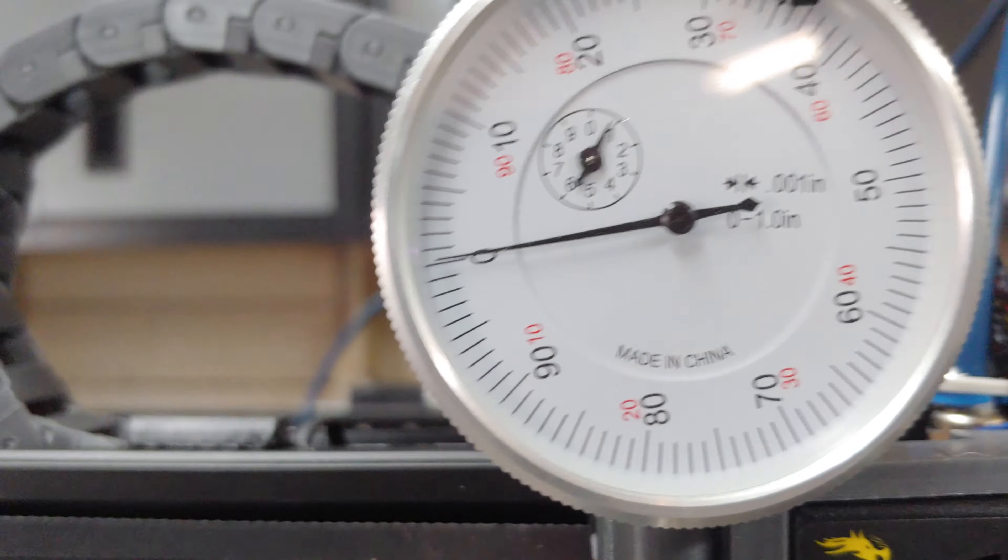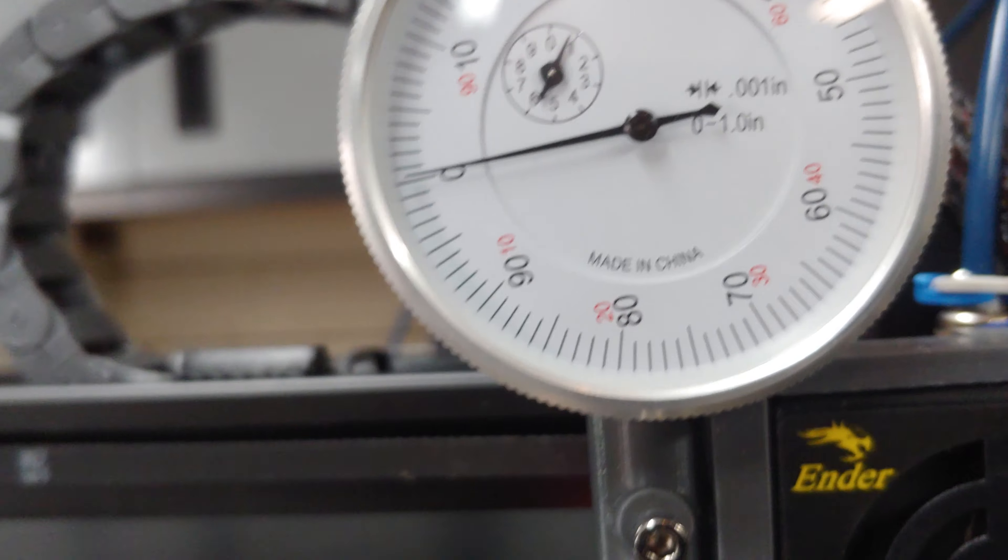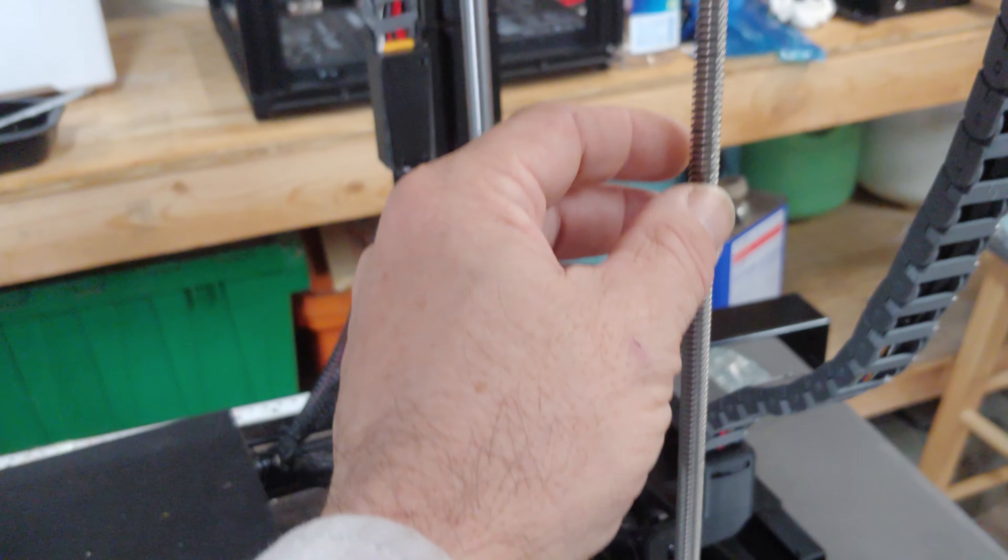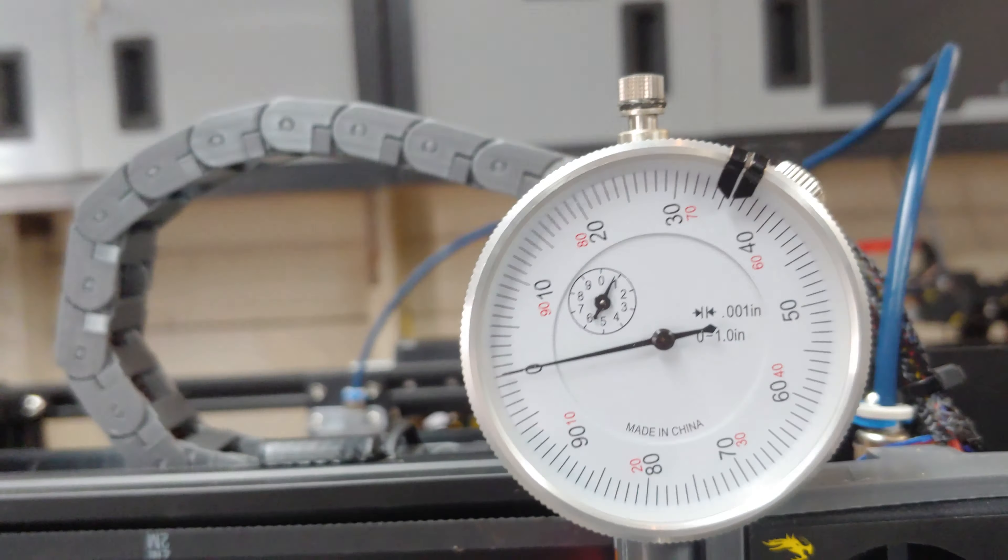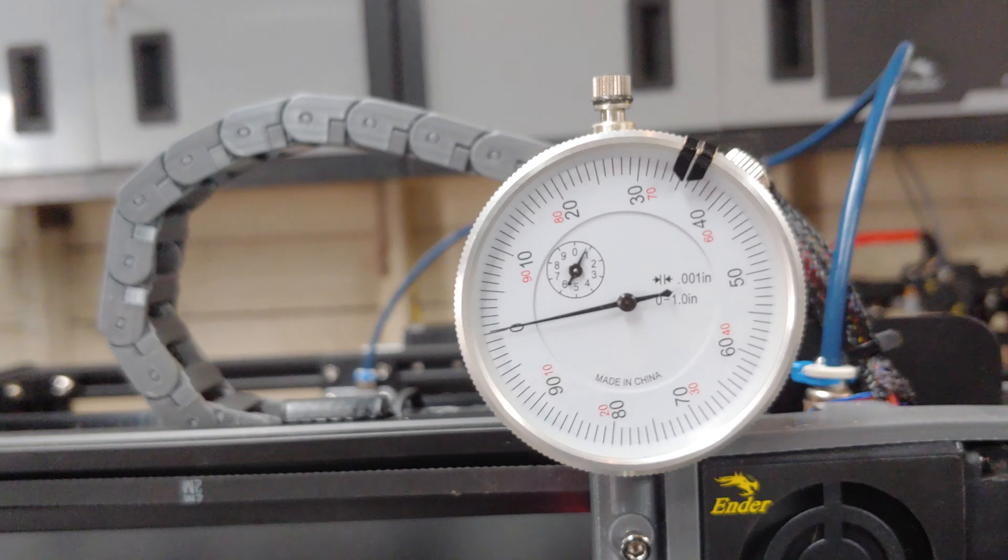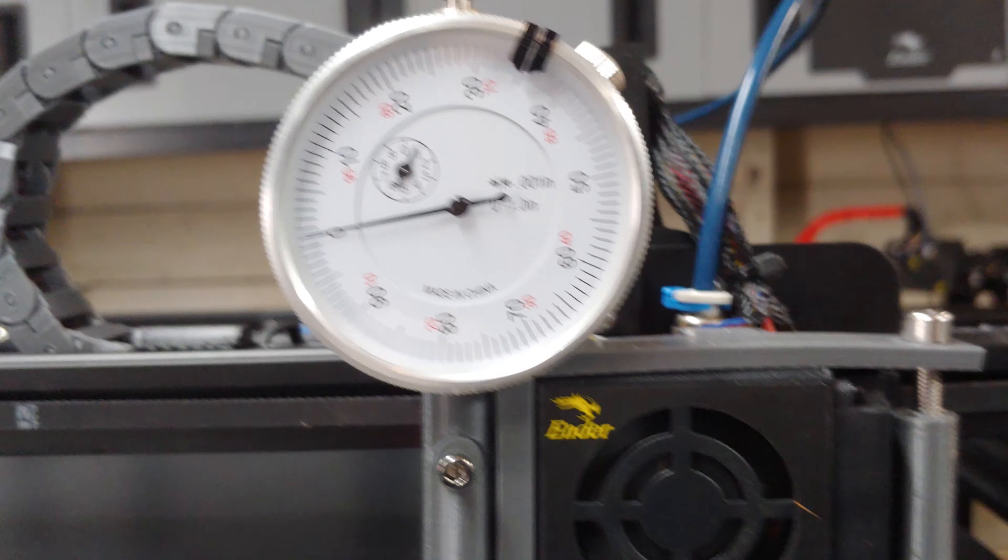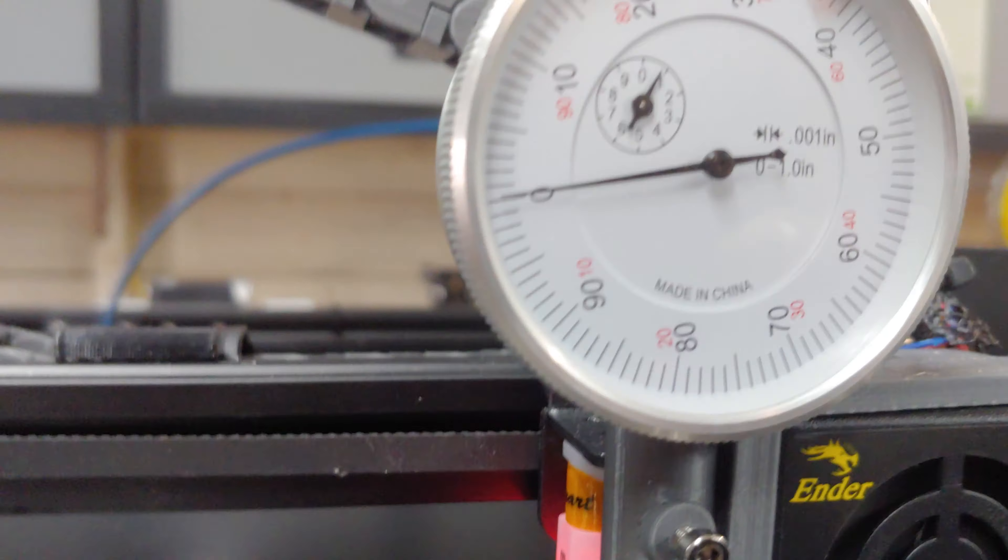So this bed is level side to side. If it was off, all you would do is turn the power button off and then turn the screw you want to adjust until it matches the other measurement you had. And then you have your screw set.